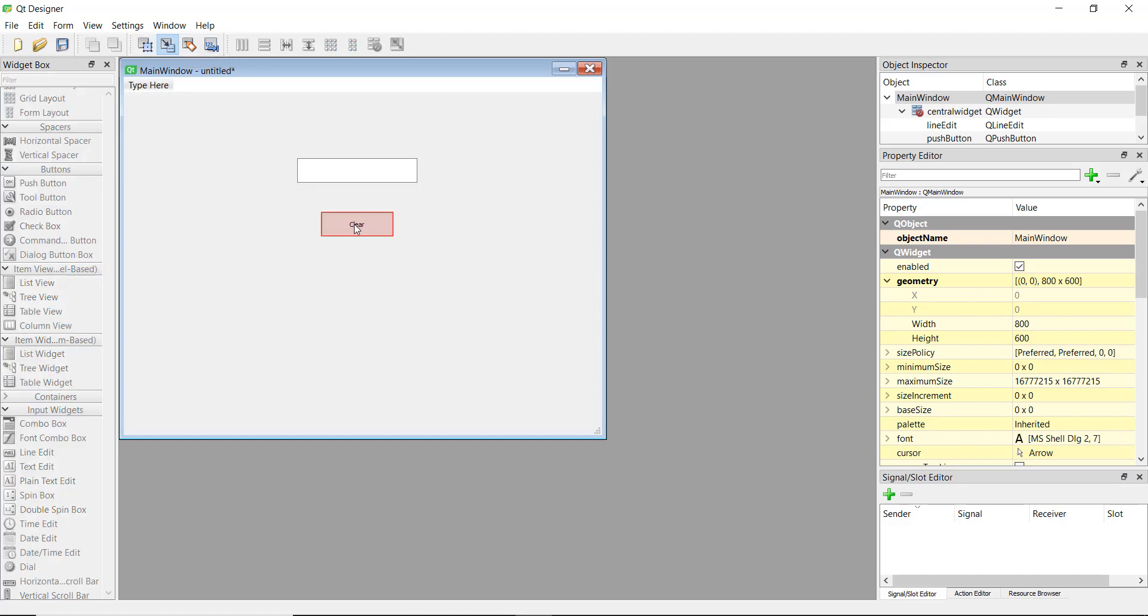Now you'll see that whenever you hover over a button or an input area it becomes a little bit pinkish. So you can just left click with your mouse and then drag it to the area that you want to connect it to. Whenever we click on the clear button we want the edit box to be cleared, so that's why we are connecting both of them.